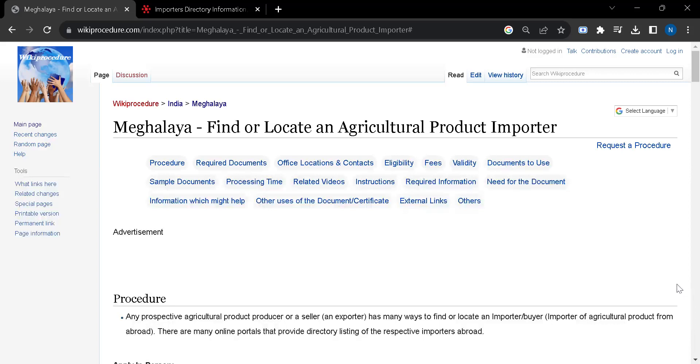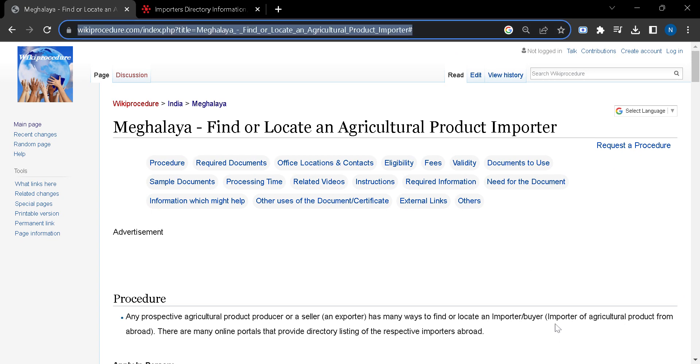Hello and welcome to our channel Wiki Procedure Info. Today we will see how to find or locate an agricultural product importer in Meghalaya. The link which I am highlighting right now you will find in the description box of this video.